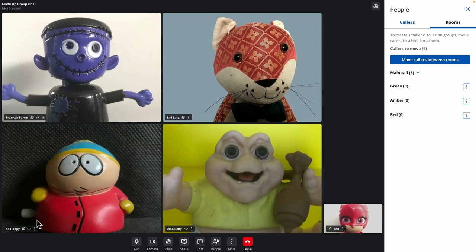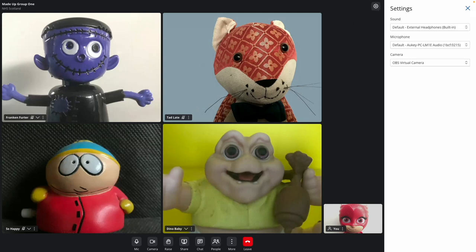If you have more than one camera, microphone, or audio output available to you, you can swap between them using the control cog found at the top of your call screen.